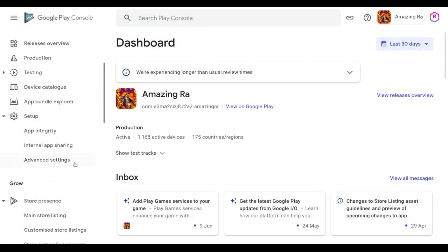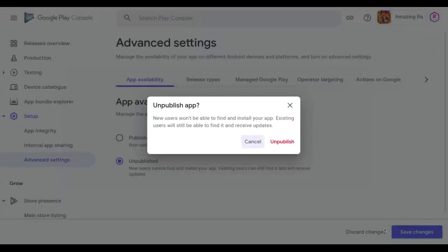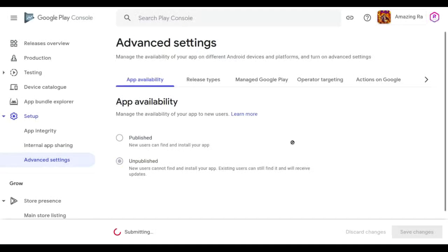So make sure you have clicked on this advanced settings and here you can see that the option for unpublish and save the changes and finally unpublish.